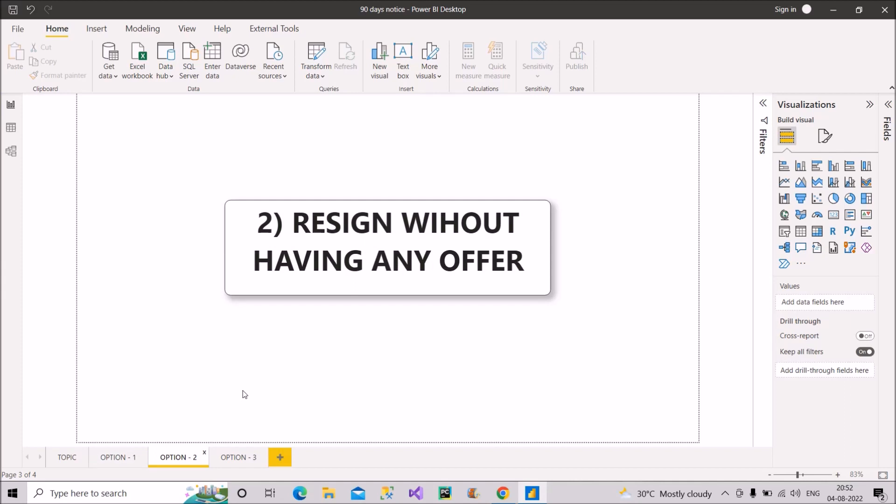So option number two is resign without having any offer. What does that mean? So if you have already applied on different platforms and still you're not getting even a single call for interview, then you could opt for this option. And here the only condition is that you should be confident about your knowledge.